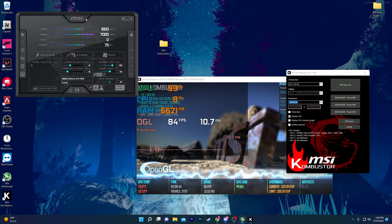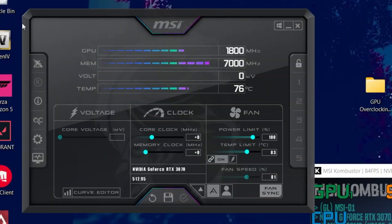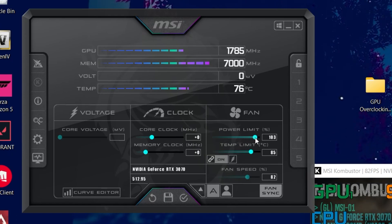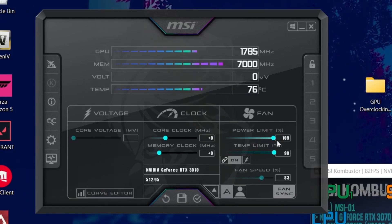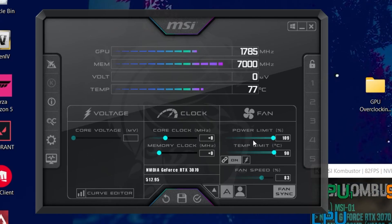Now for the settings — the first thing is the fan settings. You need to increase your power limit to the maximum in MSI Afterburner. The maximum for my GPU is 109. When you increase the power limit, the temperature limit will also increase automatically.